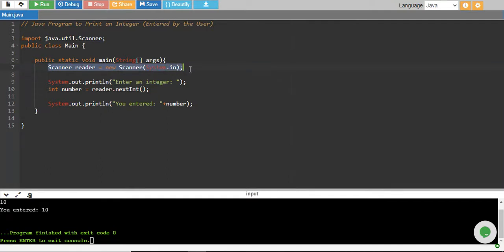I will already write that so that I don't need to write it again and again because in most of the programs we'll need to take input from user. So I'll just always write them.